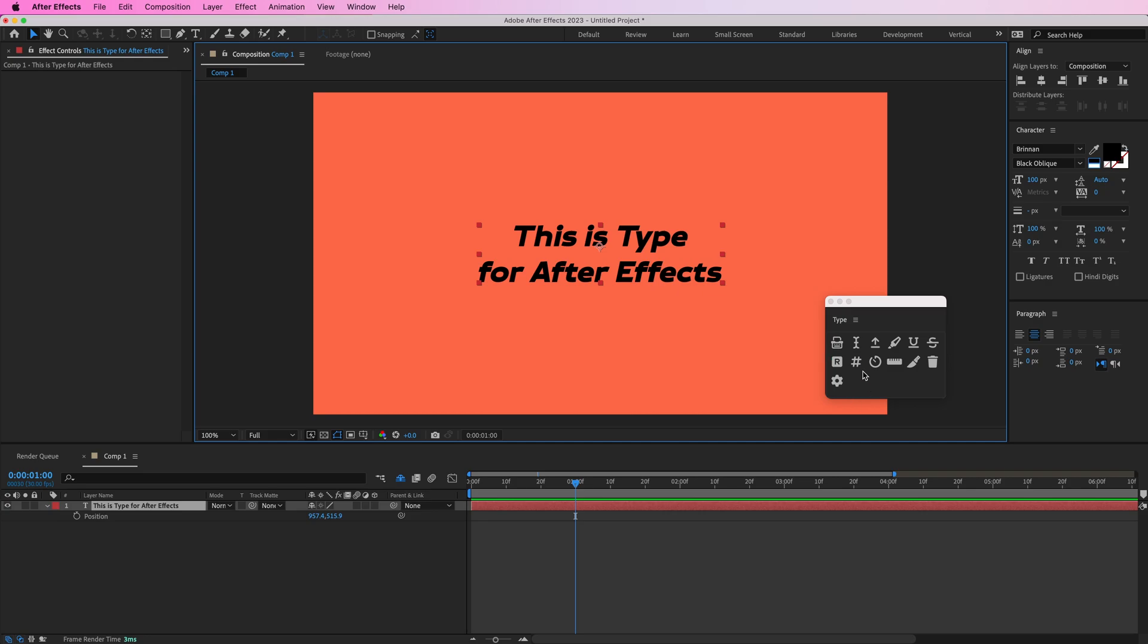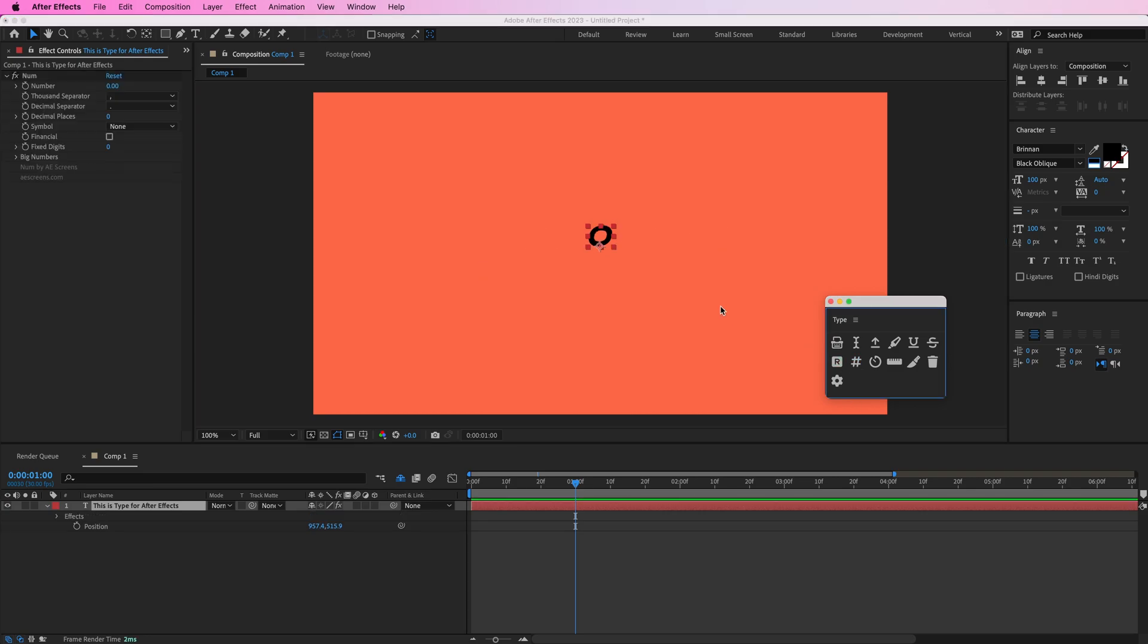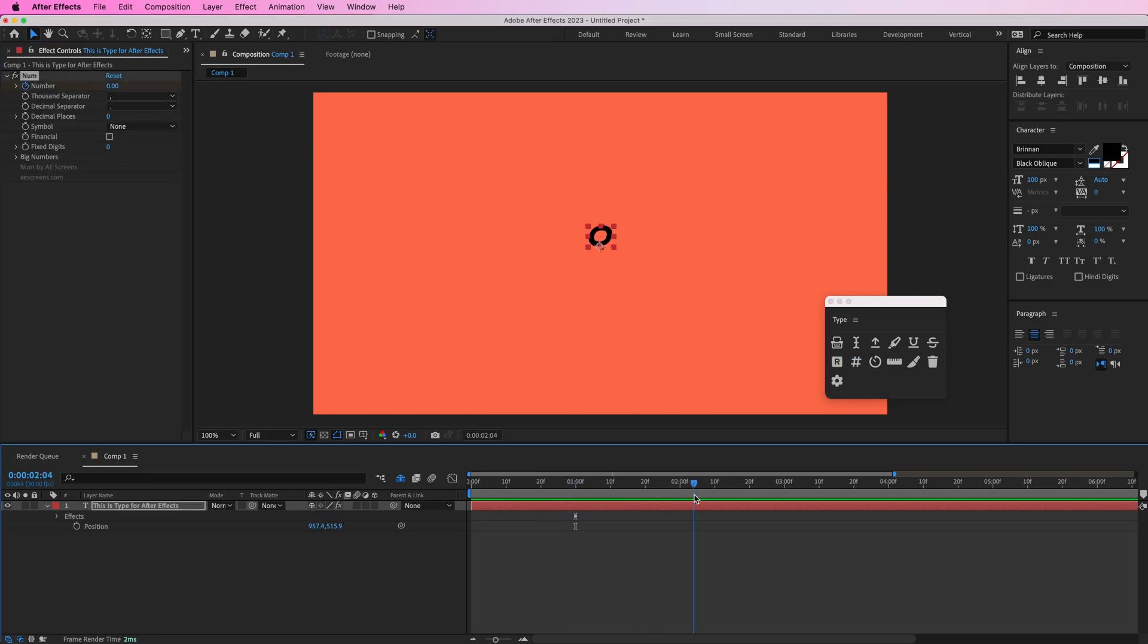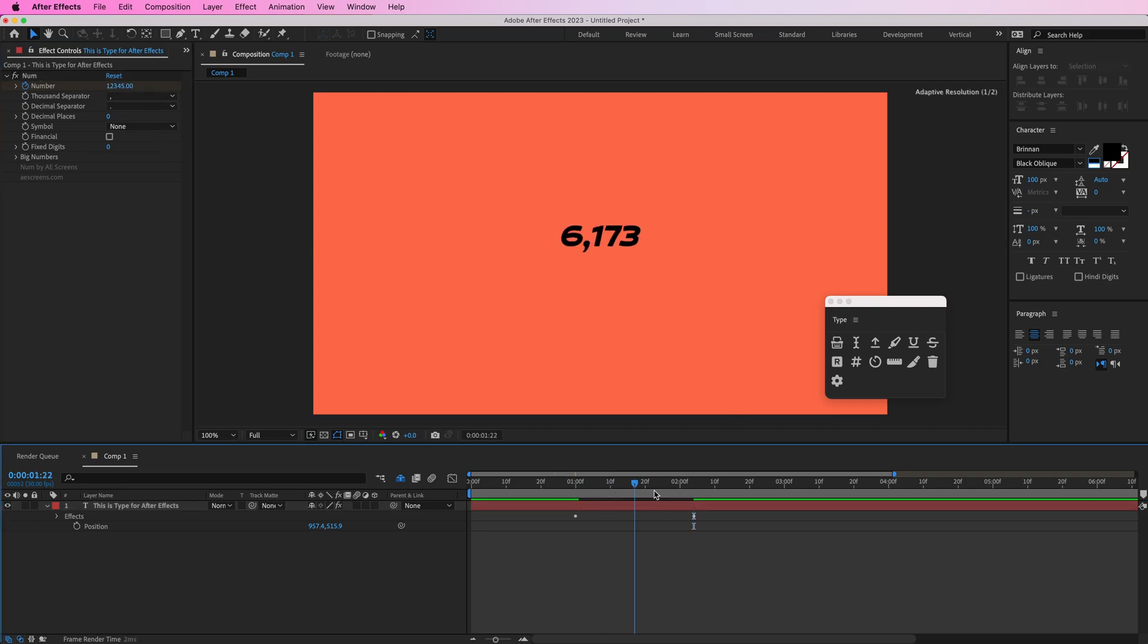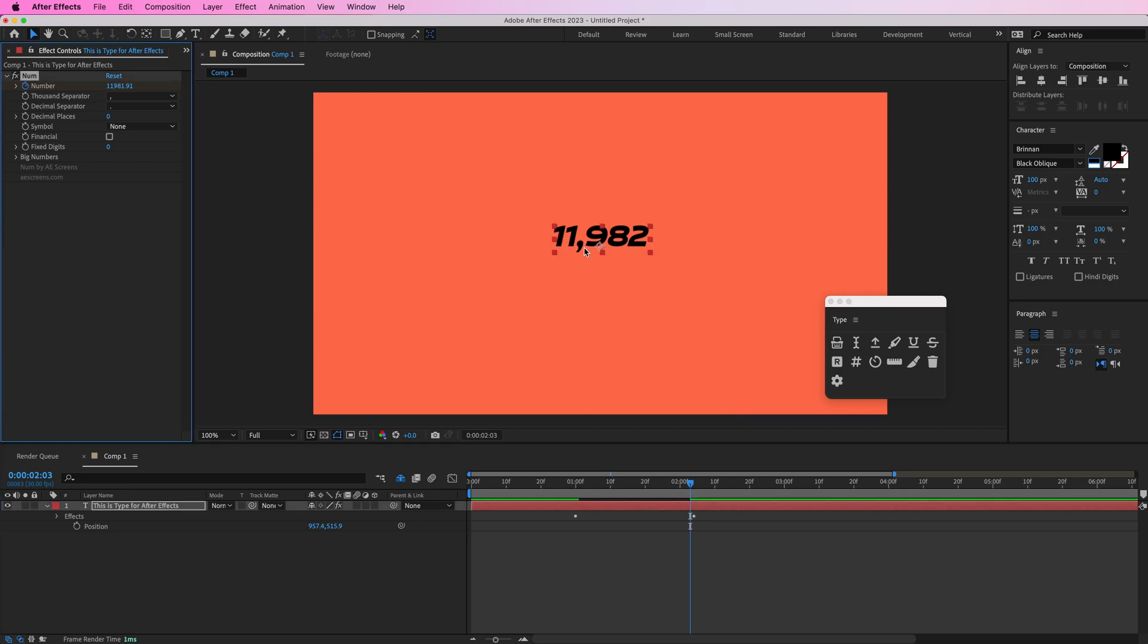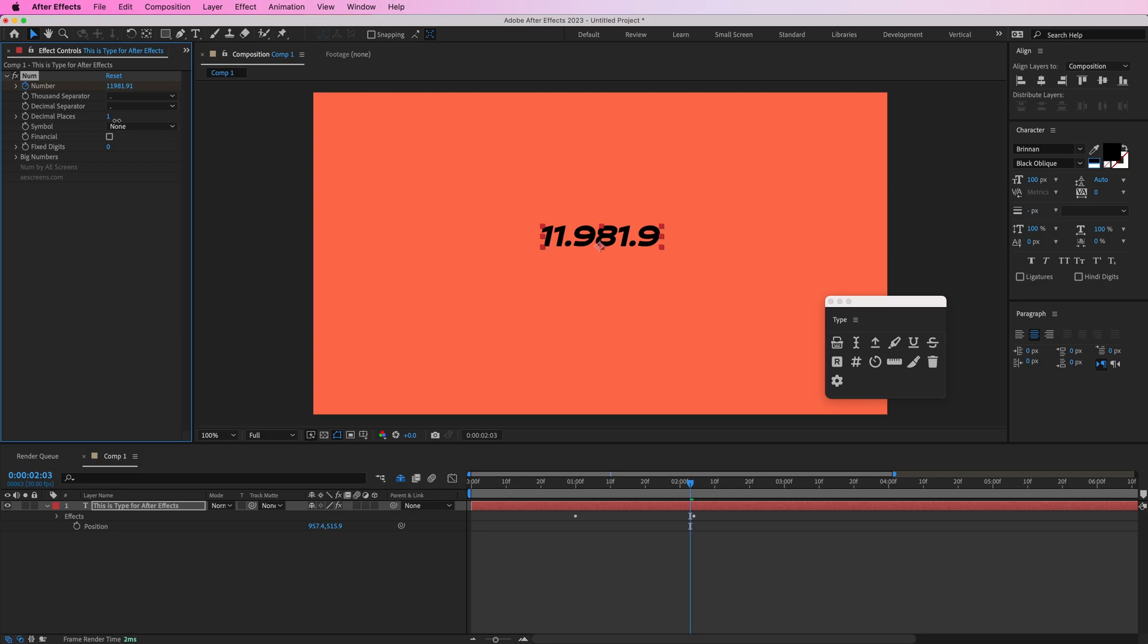If you're working with numbers you can press this button and that's going to create a number rig. You can keyframe this number right here and that's going to automatically add all the formatting you need for your number. So you can change this thousand separator to whatever you want. If you want decimals you can add decimals here and then you can also customize that decimal separator. You can add symbols and do a bunch of other things but I won't get into all those right now.